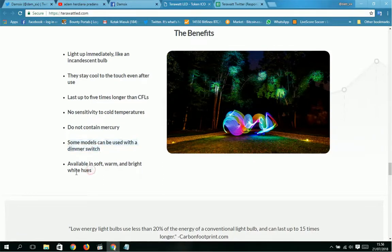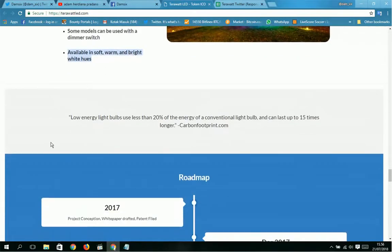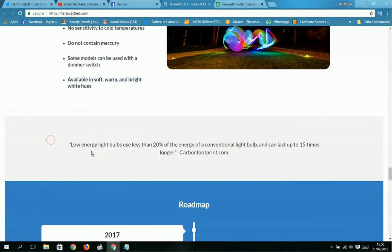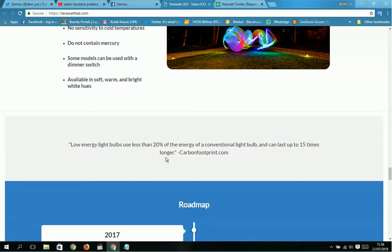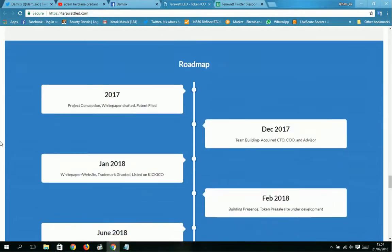No sensitivity to cold temperatures, do not contain mercury, some models can be used with dimmer switches, and are available in soft, warm, and bright white hues. Energy-saving light bulbs use less than 20% of the energy of conventional light bulbs and can last up to 15 times longer.